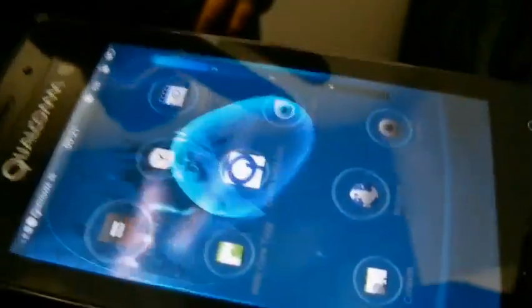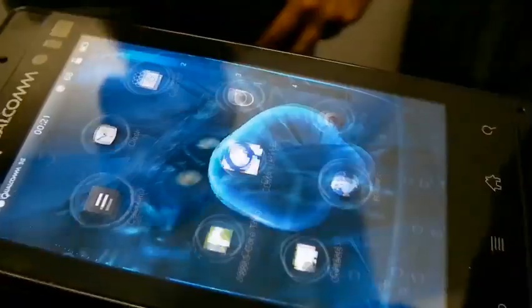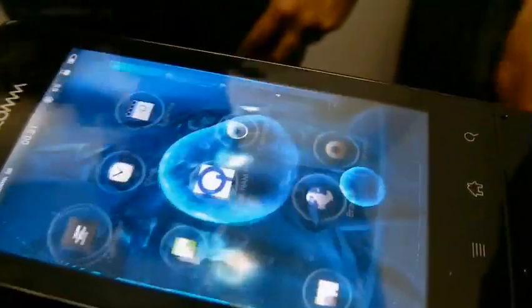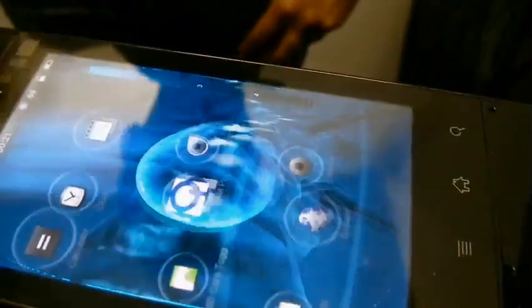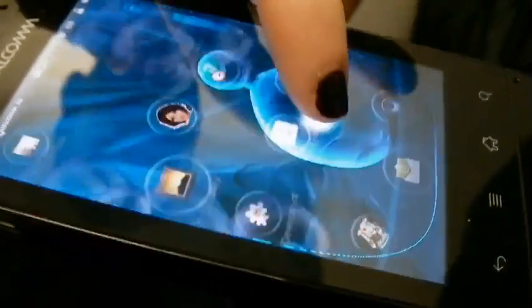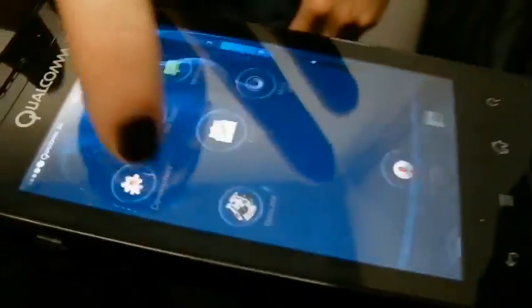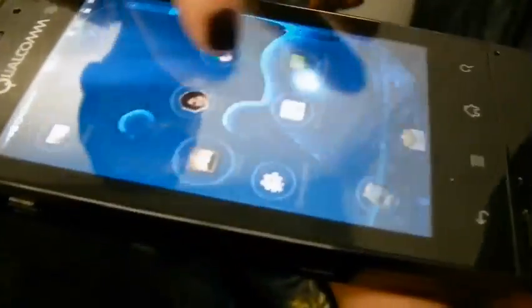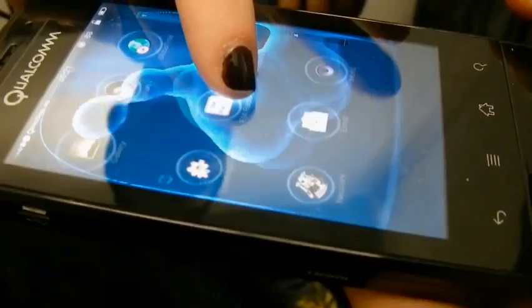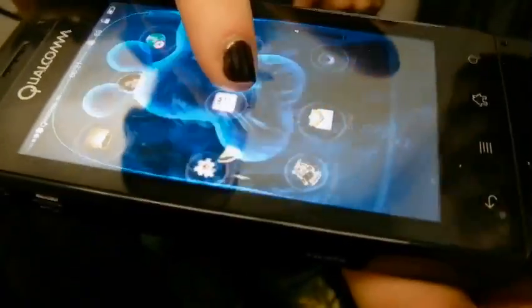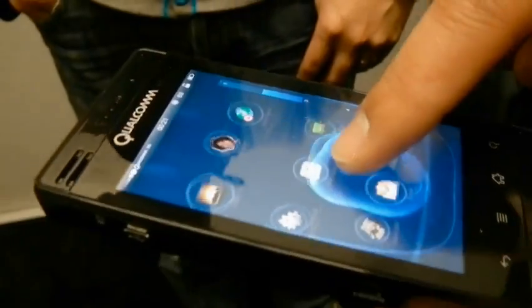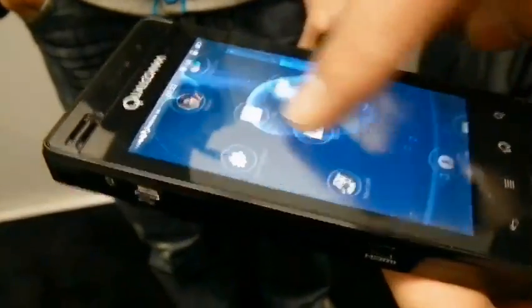Oh, there he is — scary little guy. Did he get your finger? Yeah, just a little bit. How do we get him to do that? Is it only touch sensitive or is it motion sensitive as well? There are sensors inside, but this particular demo is not doing motion sensitive — it's basically just touch sensitive.